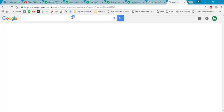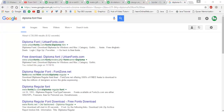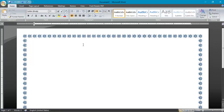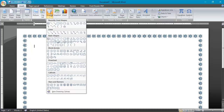You can Google 'diploma fonts free' — there is a site where you can download diploma fonts. When you install it, it will appear in the font list and you can select it there.